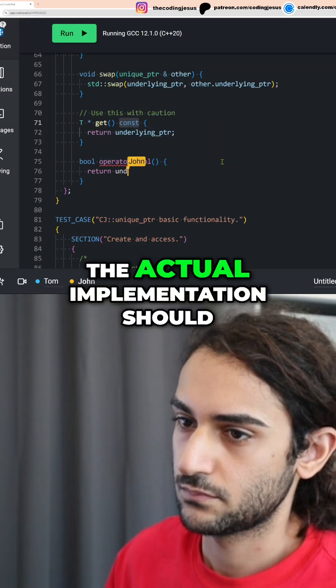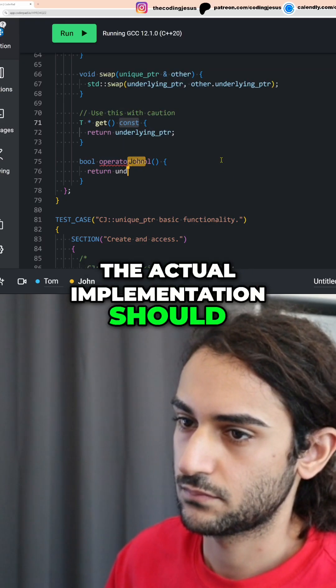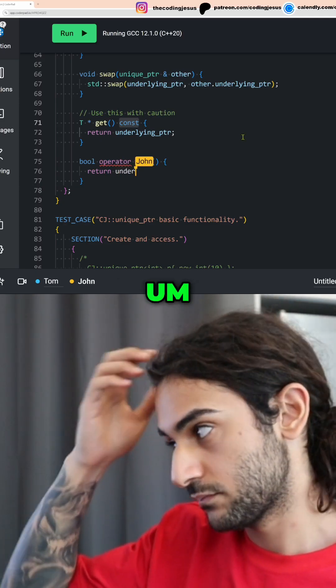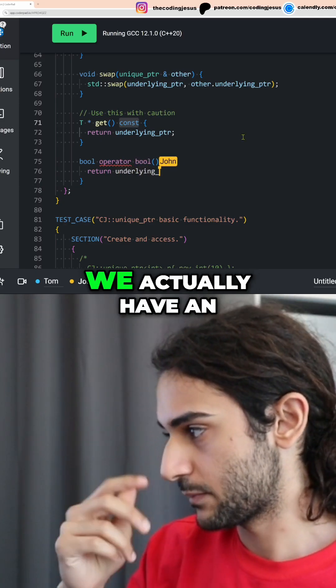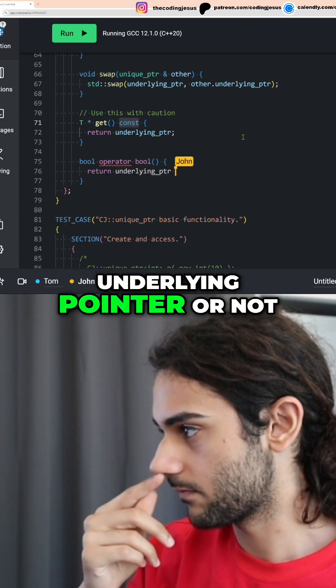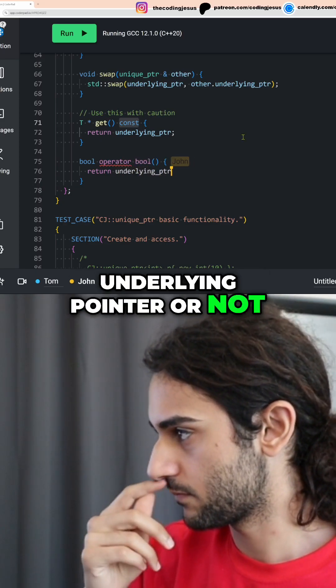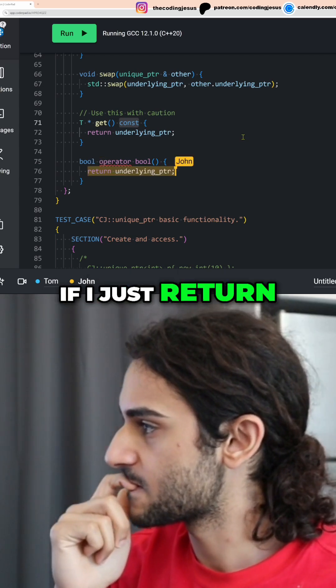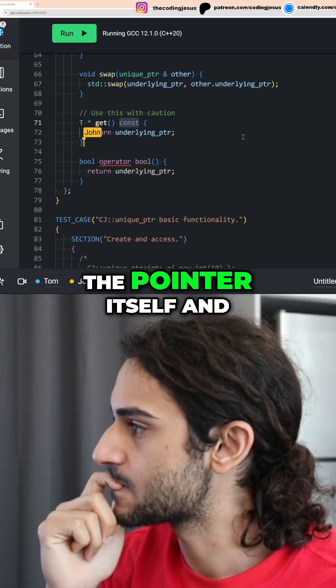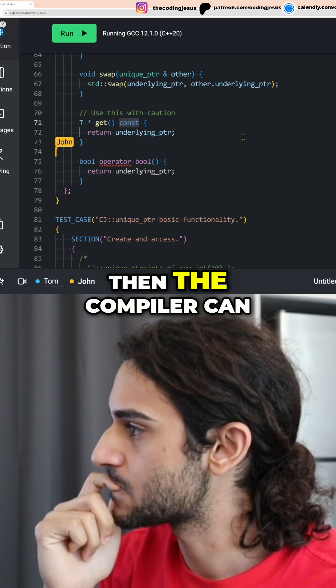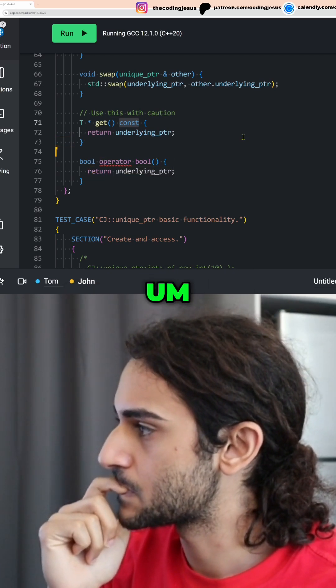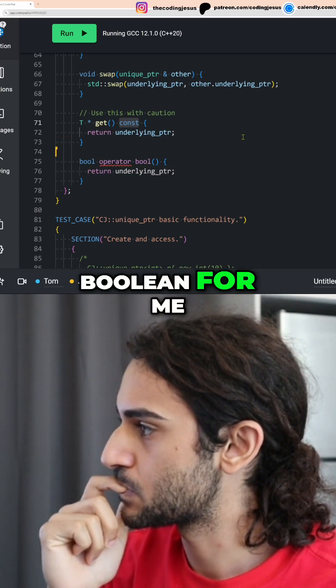So the actual implementation should just be checking to see if we actually have an underlying pointer or not. It's actually probably fine if I just return the pointer itself, and then the compiler can change it to a Boolean for me.